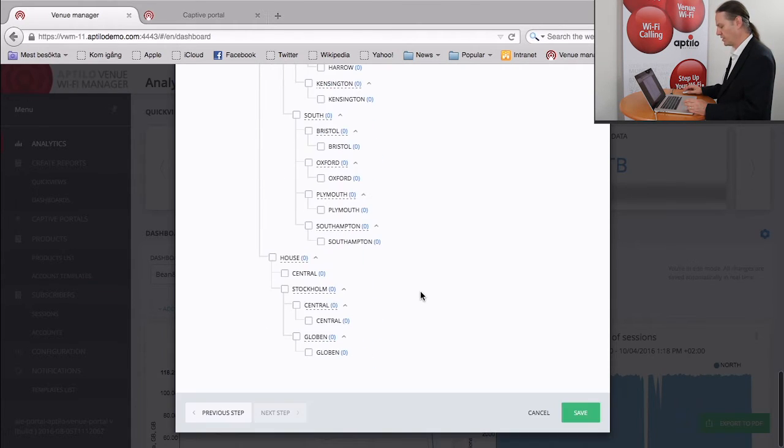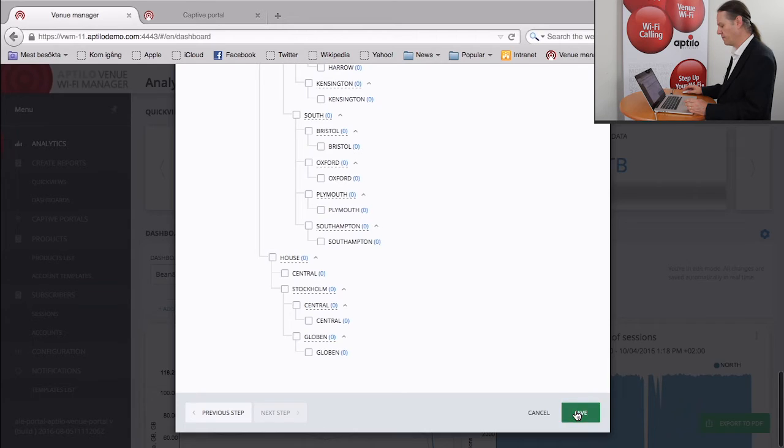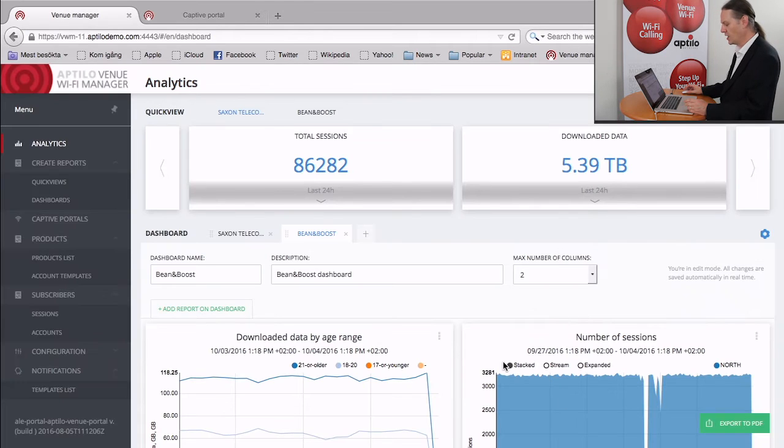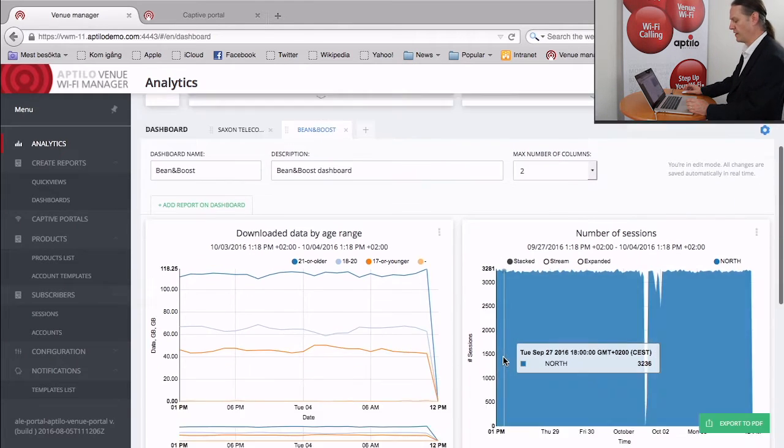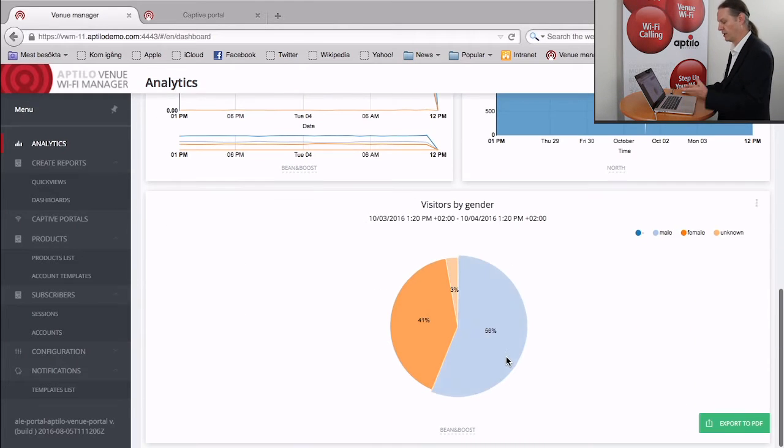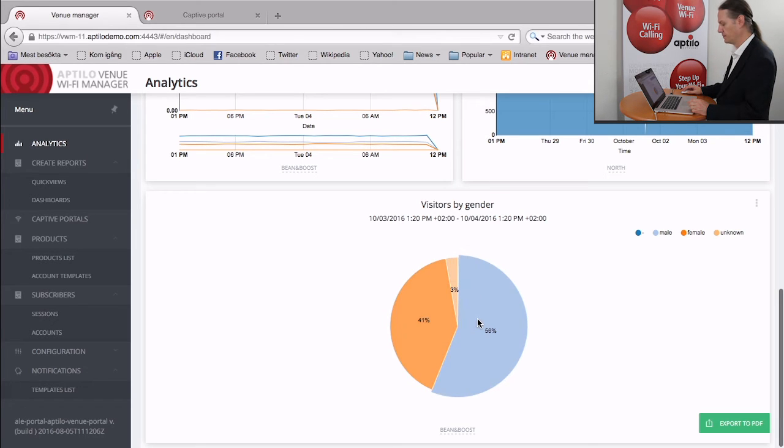So once we've actually selected this, we can then save that. And the system will generate that new graph immediately. So you can see this is already available now, the visitors by gender.